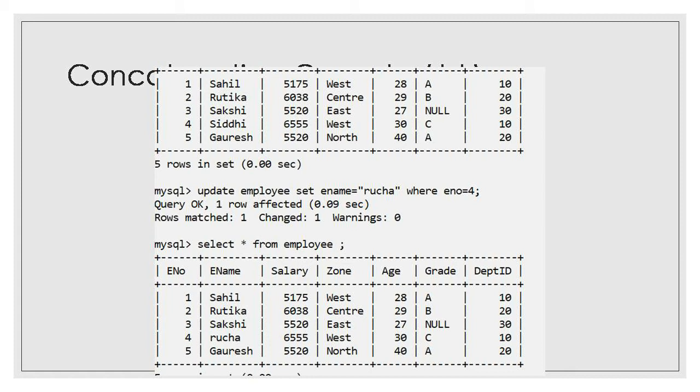If I want to update with NULL values, I will say: UPDATE employee SET salary = NULL. NULL is a keyword meaning empty — neither zero nor any value. WHERE ename = 'Sahil', so a NULL value will get displayed for that particular employee Sahil.